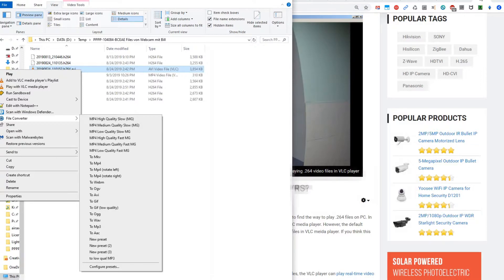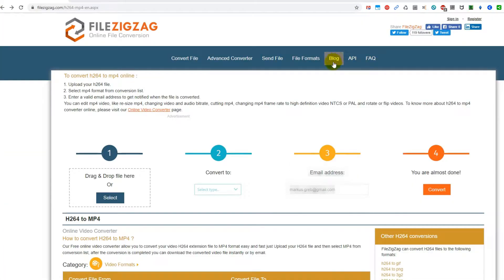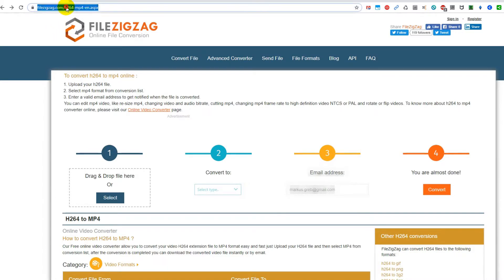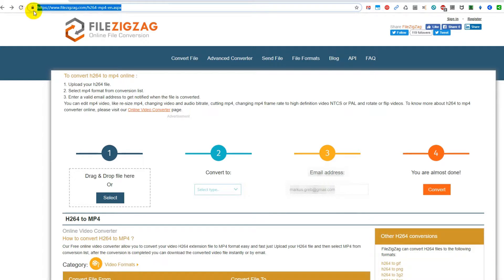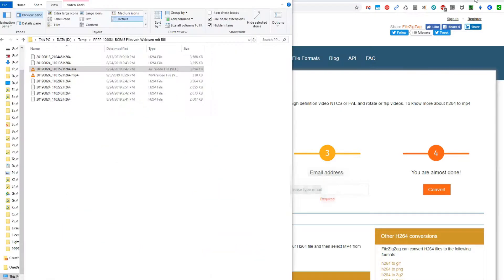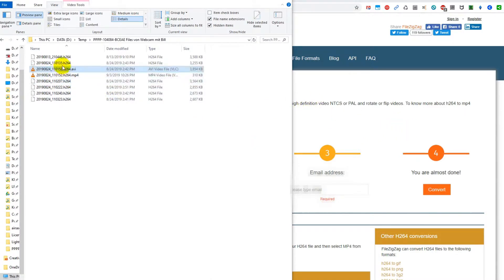The second solution is also easy but it is not without risk - it's the website filezigzag.com. I'll put this link in the description too. Here they are already on the h264 to MP4 conversion site. They have a lot of other conversions here. The really crazy thing is this looks like it's really sophisticated - not just a dirty page, but a really high-end page.